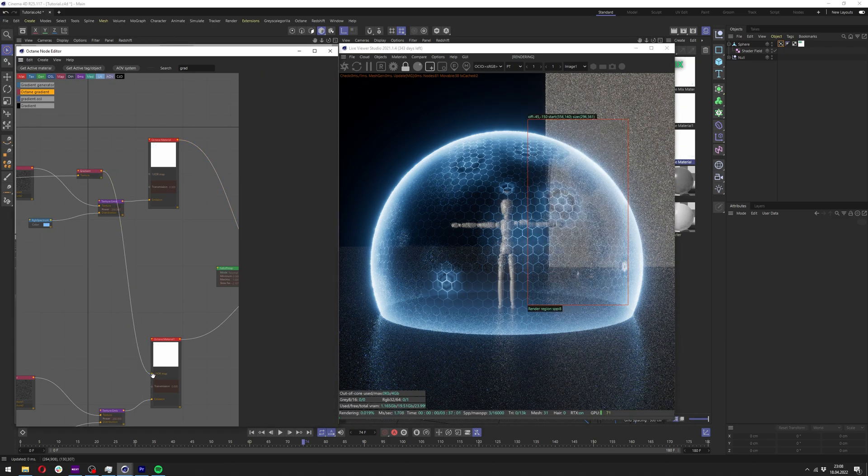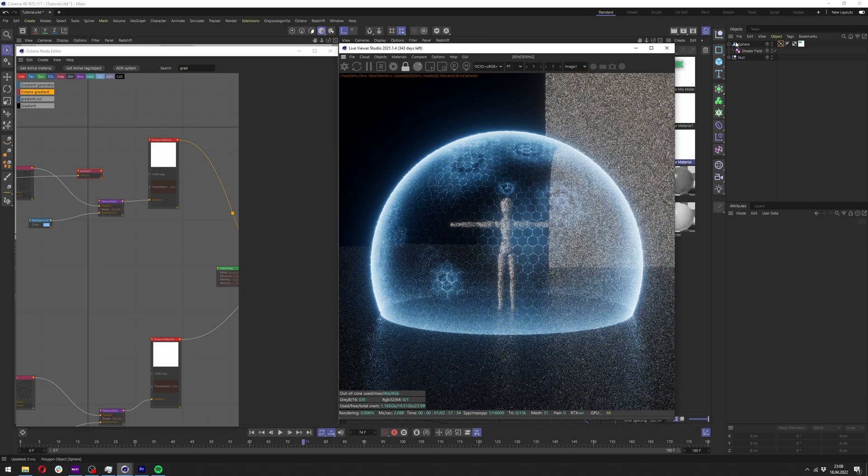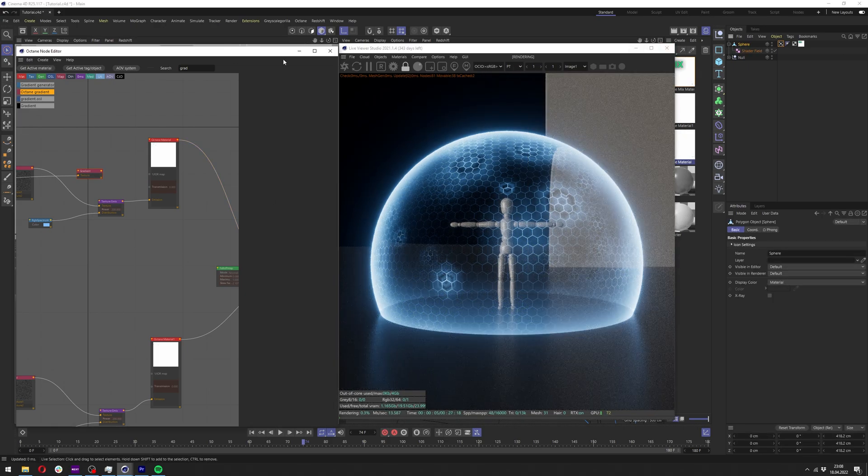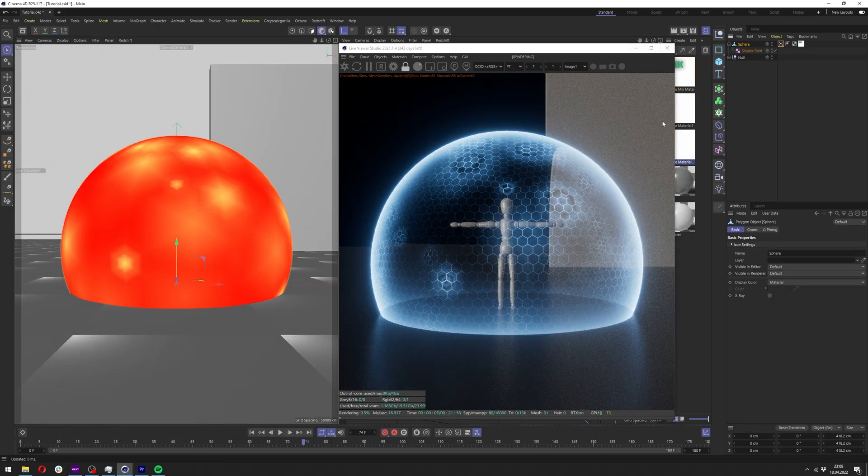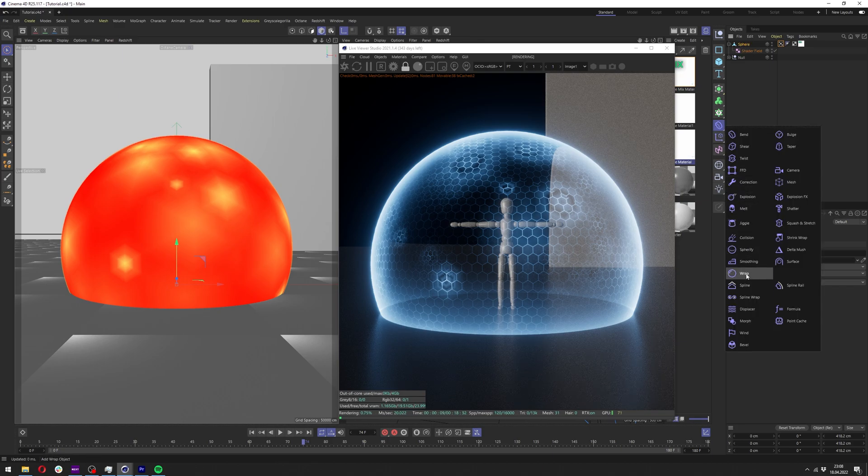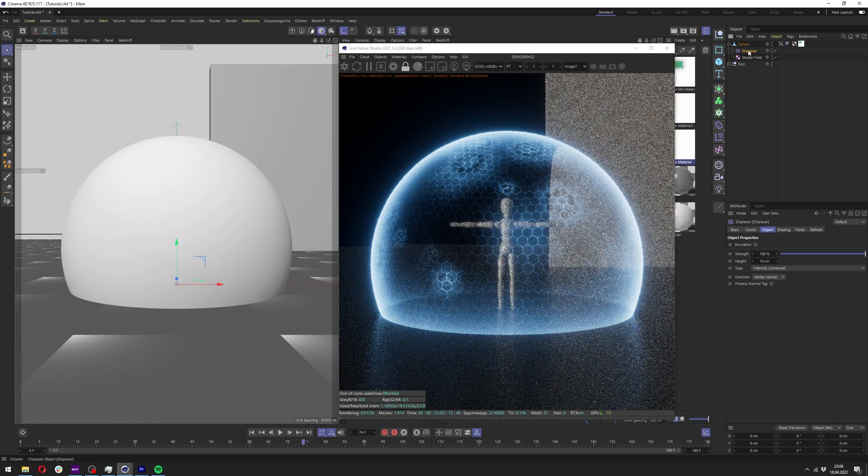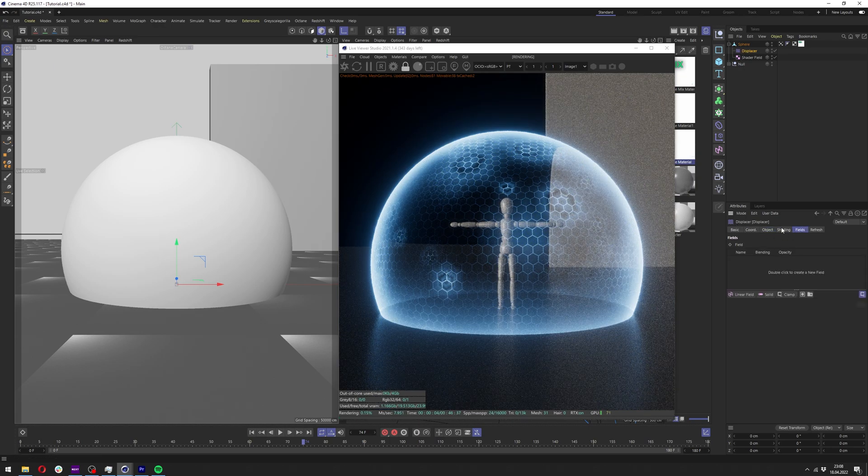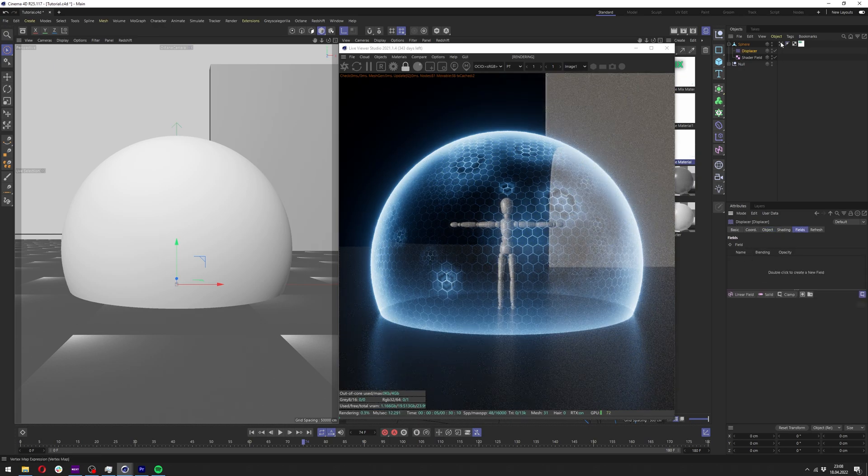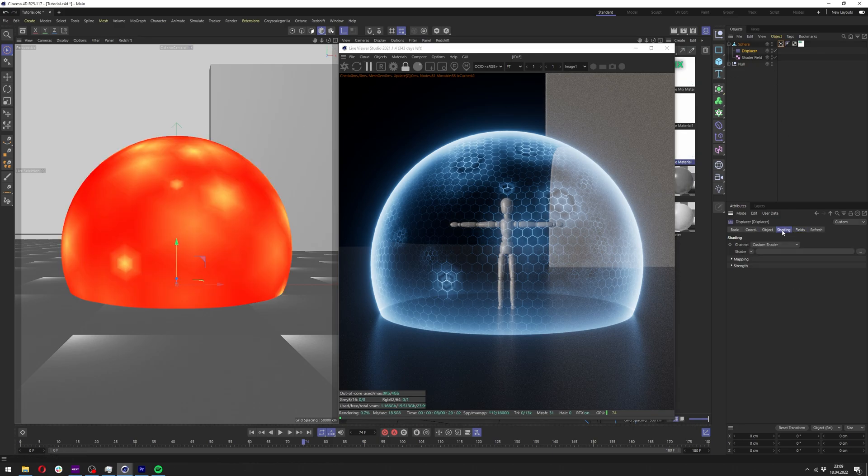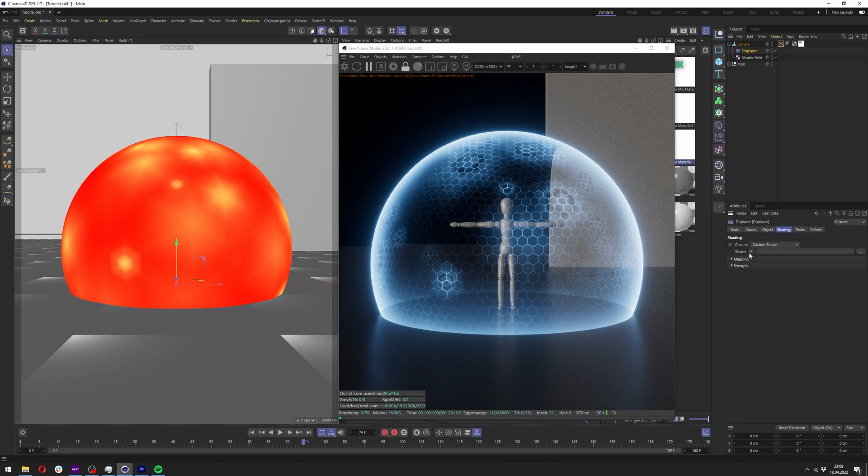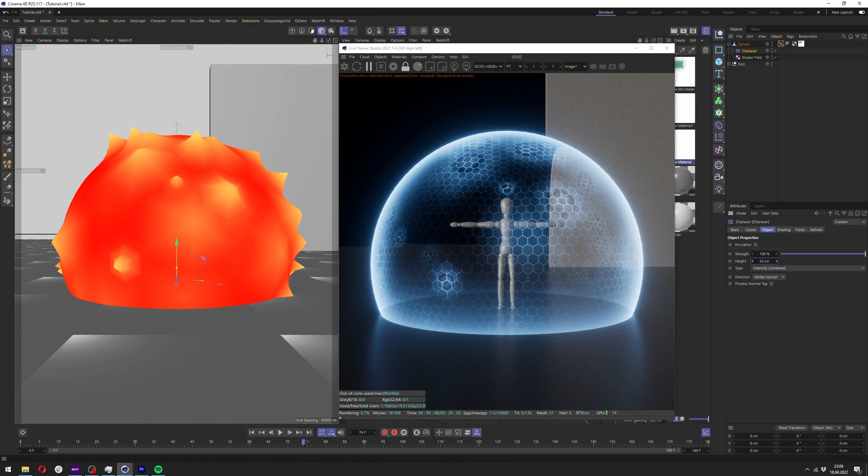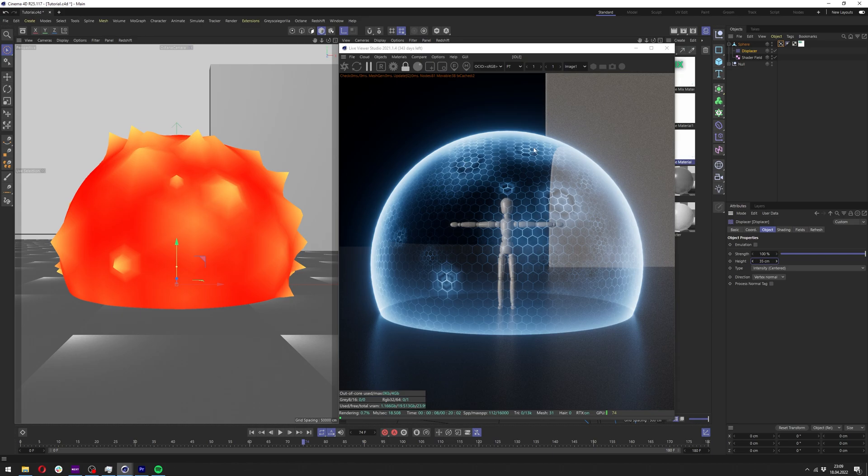Another thing we can do is go here to Cinema 4D. We can minimize the Octane node editor for now. Here we can go to the deformers and add displacer underneath our sphere. Go to the fields in the displacer and drag out our vertex map here. We can pause the live viewer for now. In the displacer, here we want to go to the shading and add a simple color shader here. Now we have displacement going on based on our vertex map, which will again go along those small explosions on our forcefield.